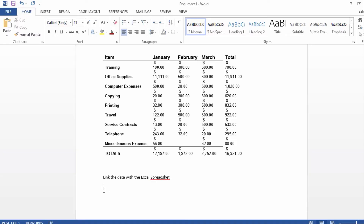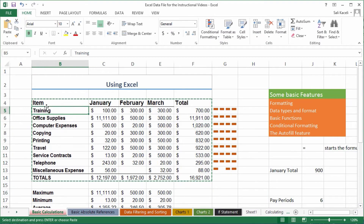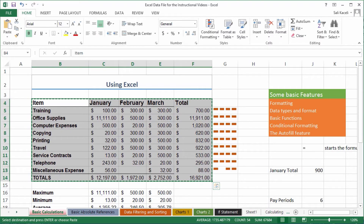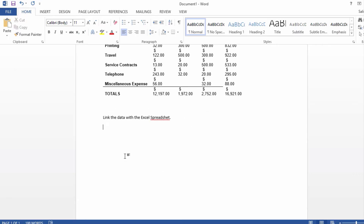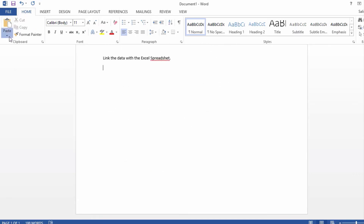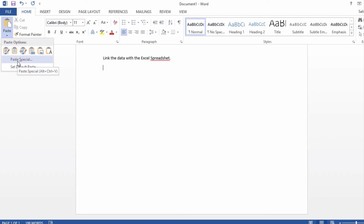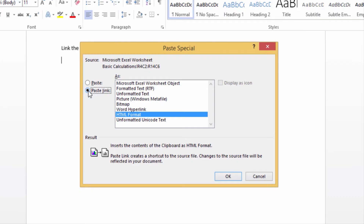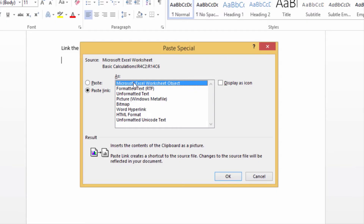To do this, go to Excel, select and copy the data. Then go back to Word and click on Paste, but instead of just choosing Paste, click on Paste Special. Choose Paste Special and then we're going to paste it as a link — linking it with Microsoft Excel so it's linked to an Excel spreadsheet object.